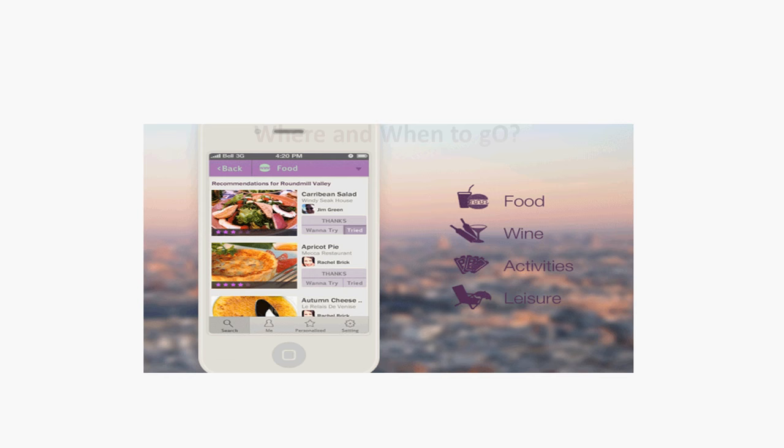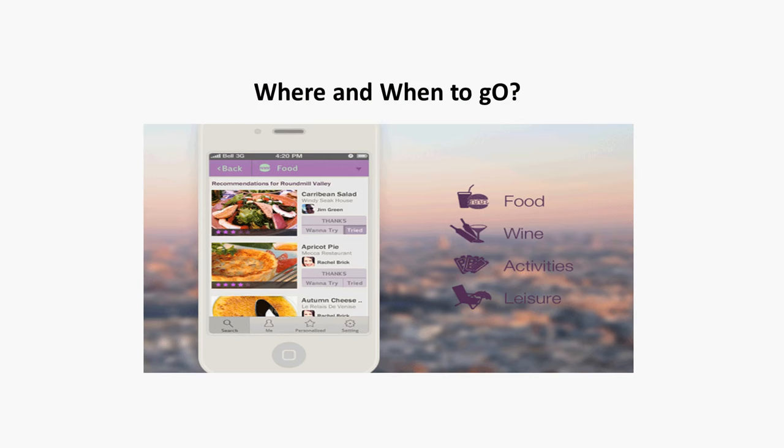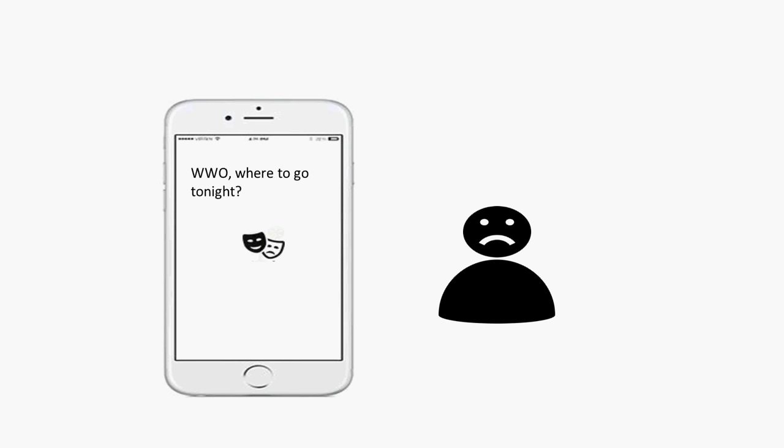In our system, we aim to provide POI recommendation for a specific time period. If you are thinking about where to go tonight, we are going to recommend a bar for you. And if you are planning where to go next week, we are going to recommend a museum for you.